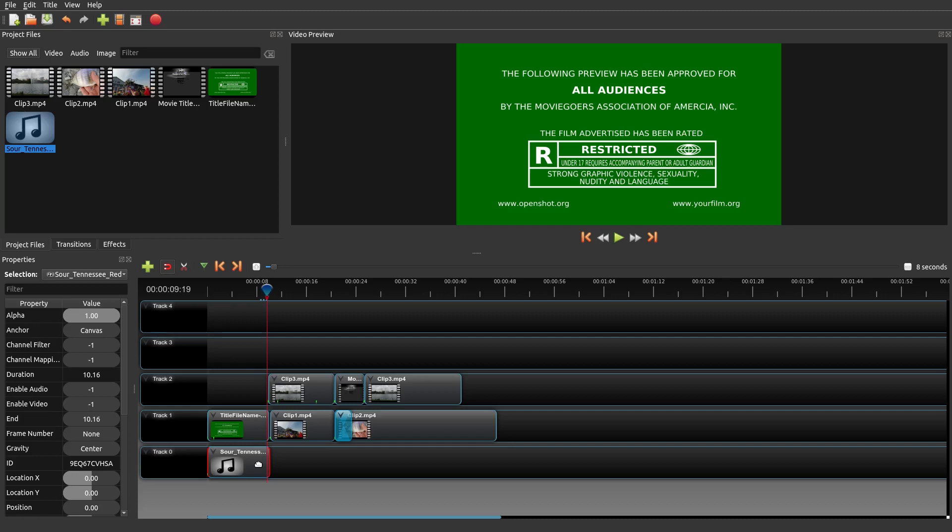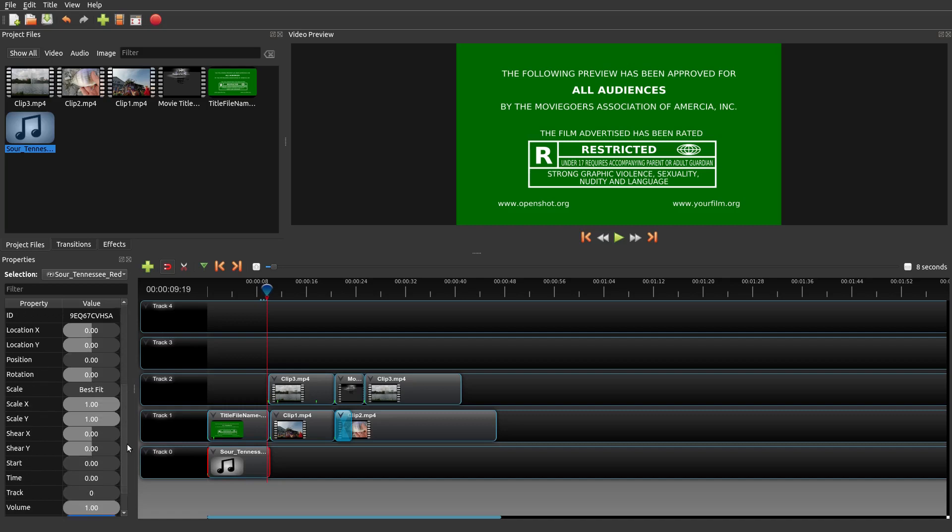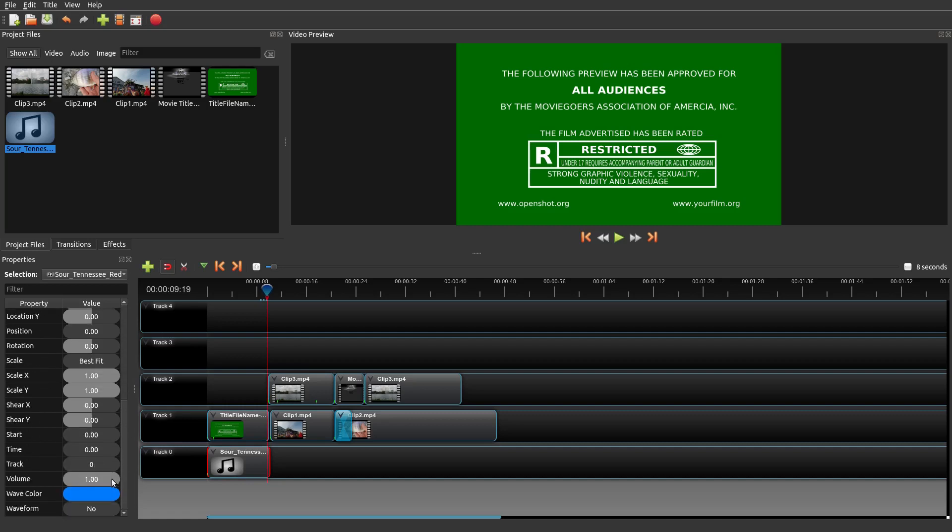Say you wanted it to fade out—this is where the keyframe actually helps. There's many ways you could do it, but this is one simple way to do it within OpenShot. Where you want it to fade out, you could just put it there and then just turn the volume down to zero.